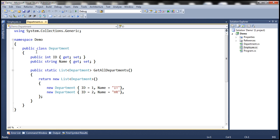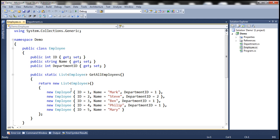When we do a left join, we will be able to retrieve all the elements from the left collection irrespective of whether they have a matching element within the right collection or not. So in this case, we should be able to include all the employees in the result set. In the output, we want the employee name and their respective department name. Since Mary does not have a department associated with her, we want to print a message saying 'no department' against her name.